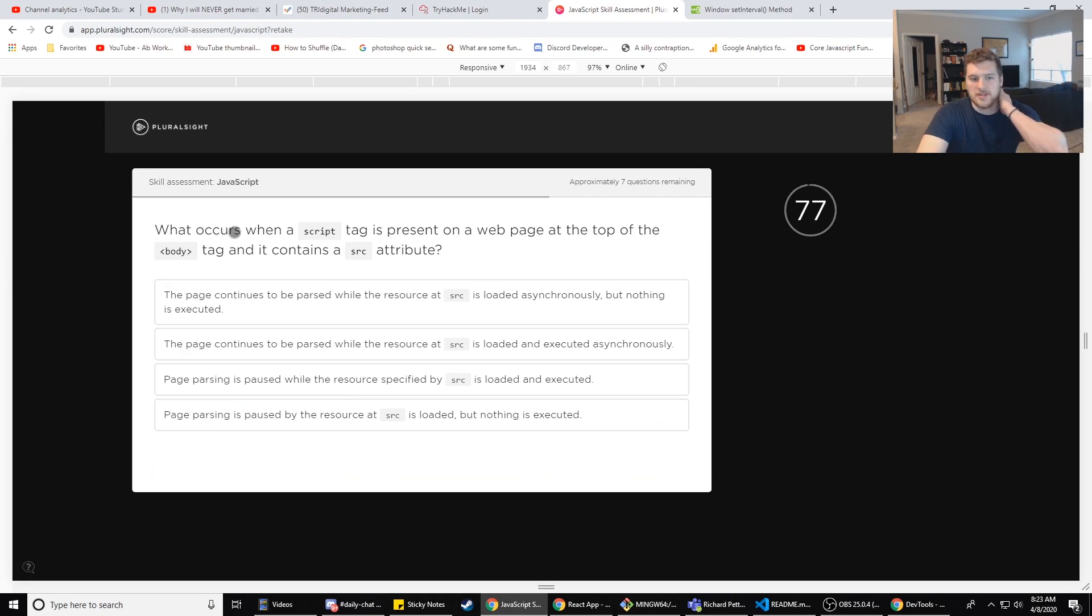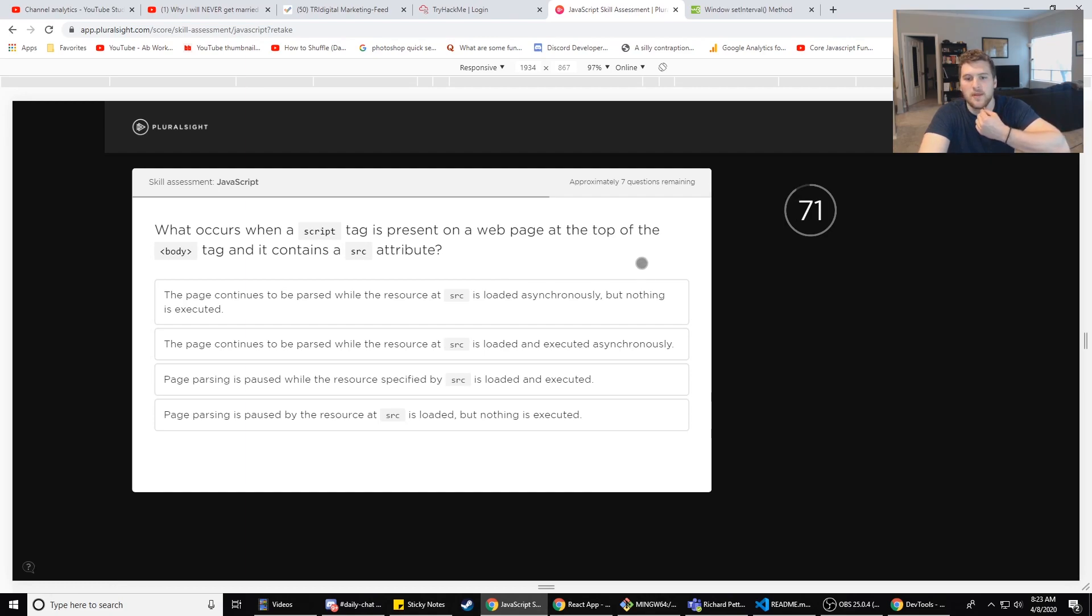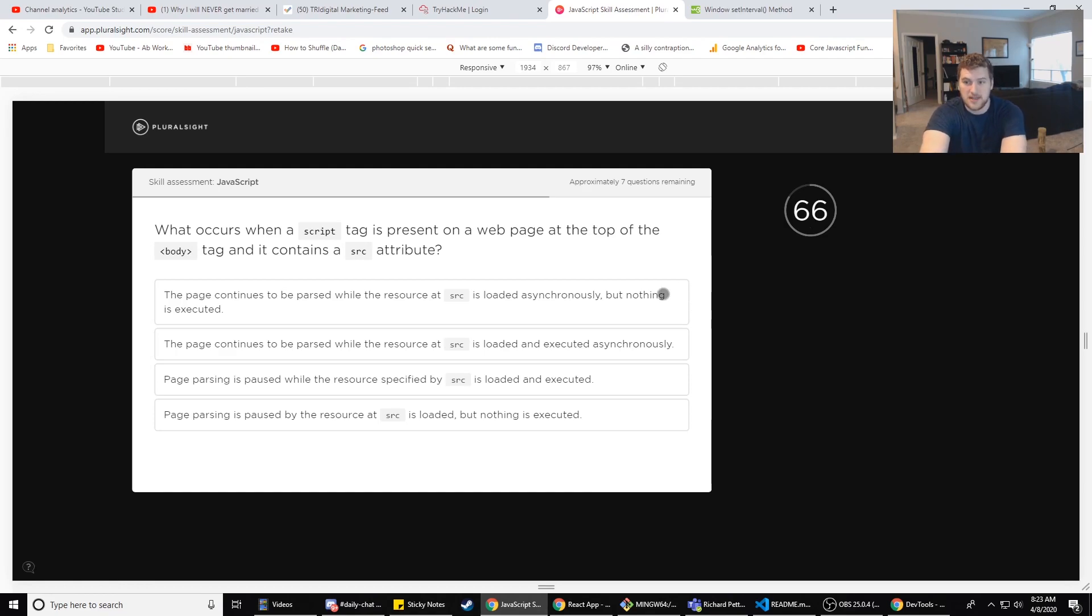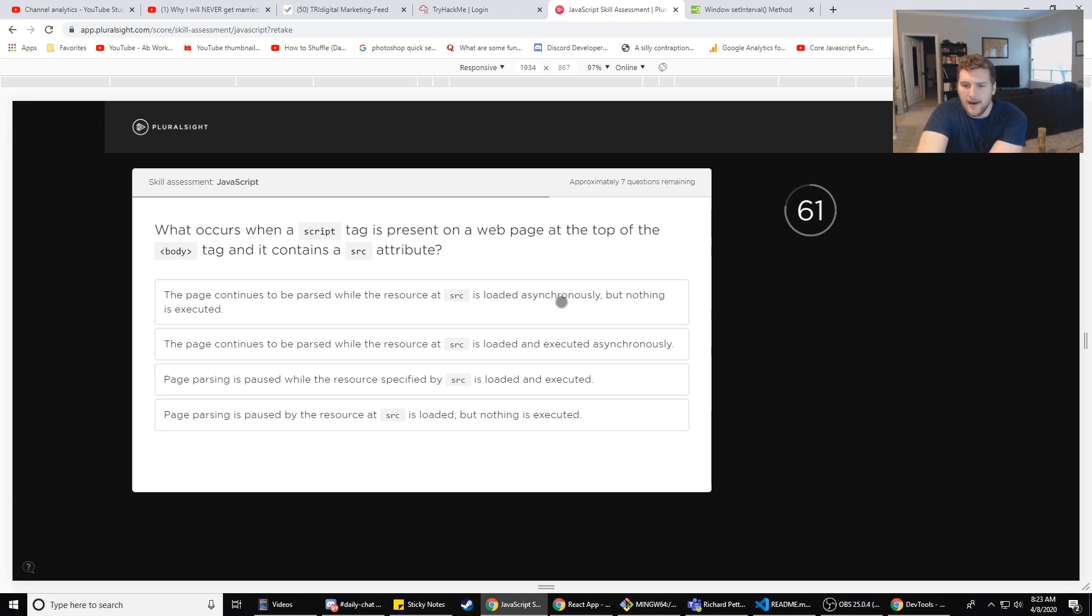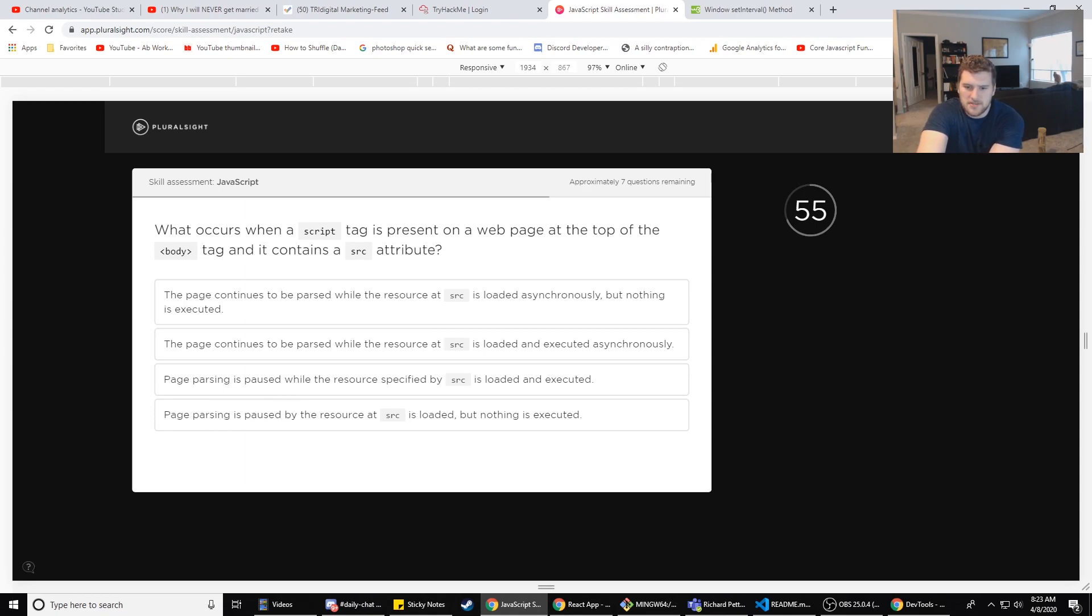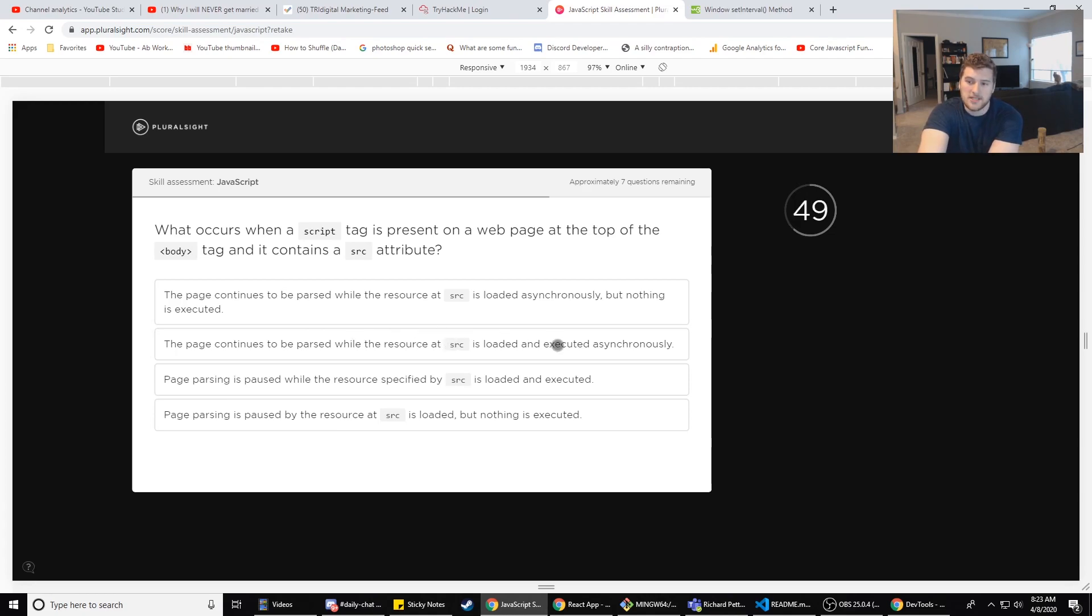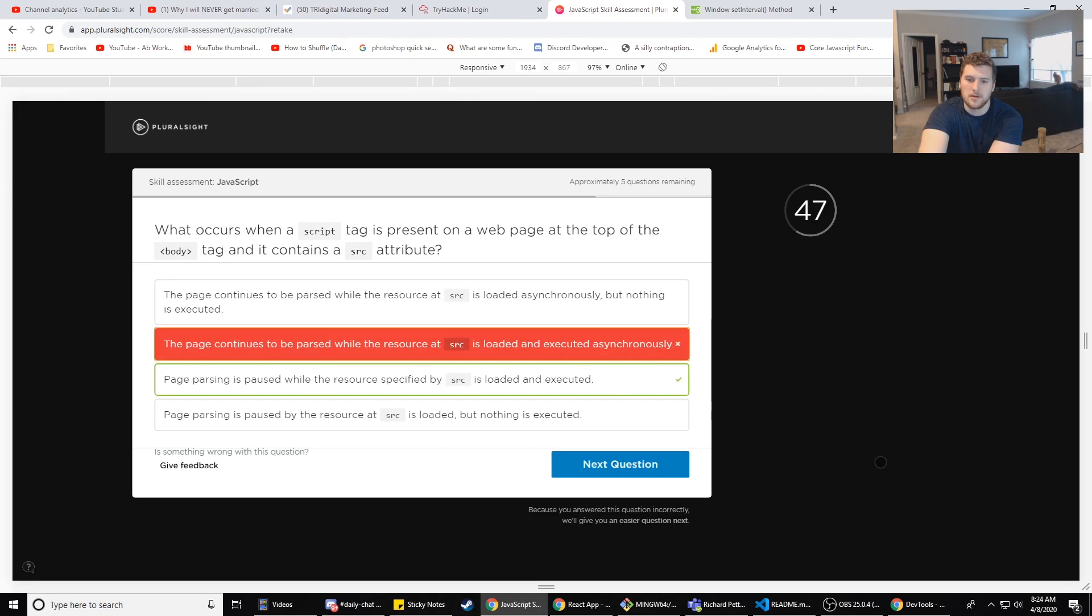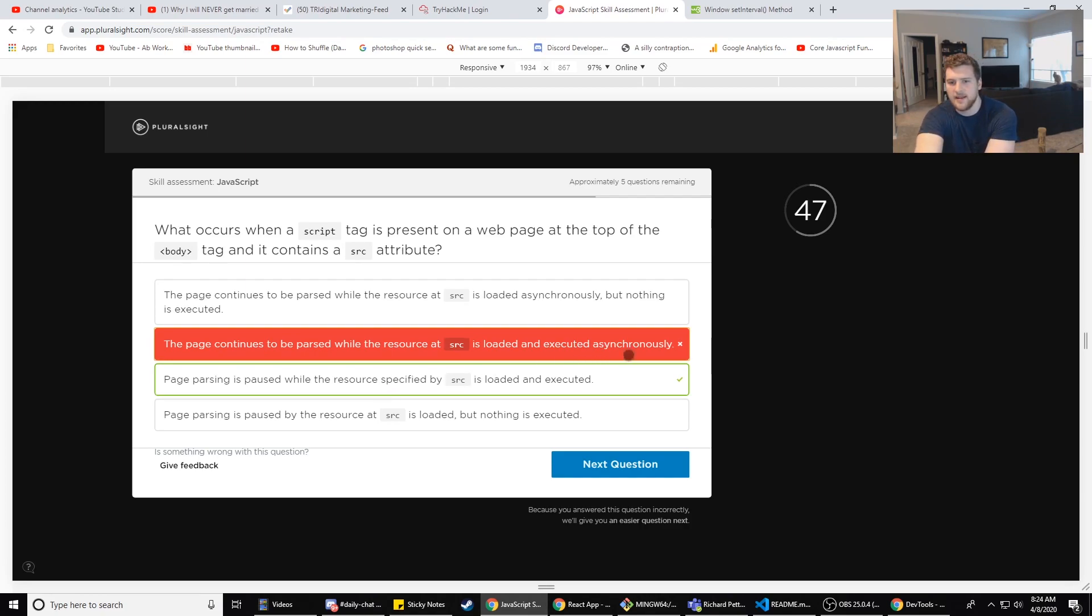What occurs when the script tag is present on a web page at the top of the body tag and contains an src attribute? The page continues to be parsed while the resource at src is loaded asynchronously, but nothing is executed. No, that's not it. The page is loaded asynchronously and executed. Page parsing is paused. No, page parsing is paused. No, page - the page continues to be parsed while the resource is loaded and executed asynchronously. Yes. No. Page parsing is paused. Okay, so when there's a script tag in the head and it loads the script tag, it pauses the page rendering, and that's why you have the script tags in the bottom, because you want everything rendered first. Okay.